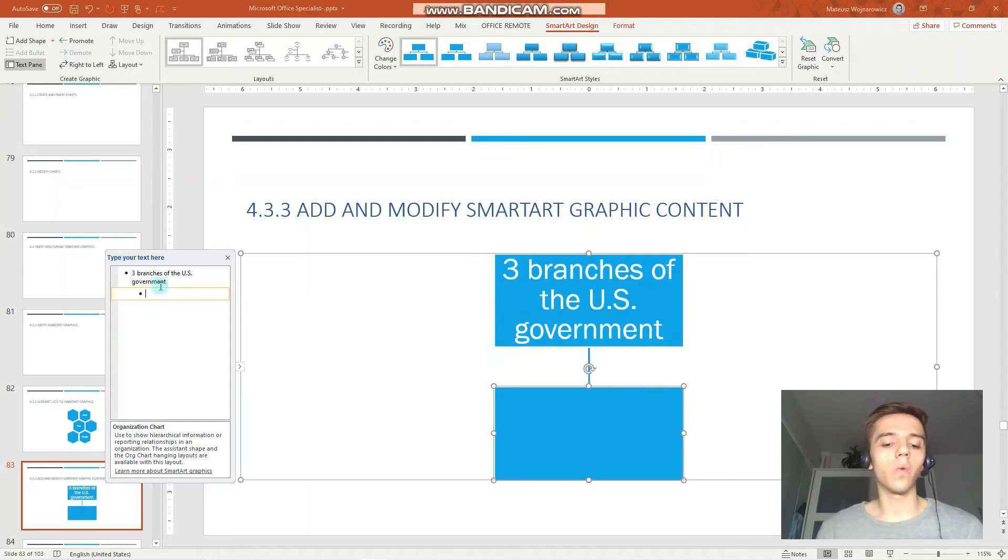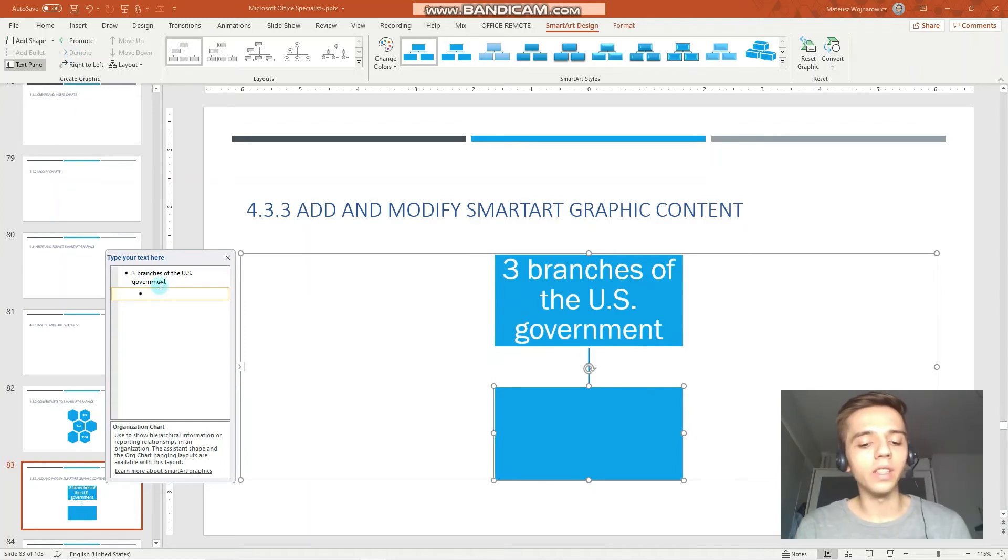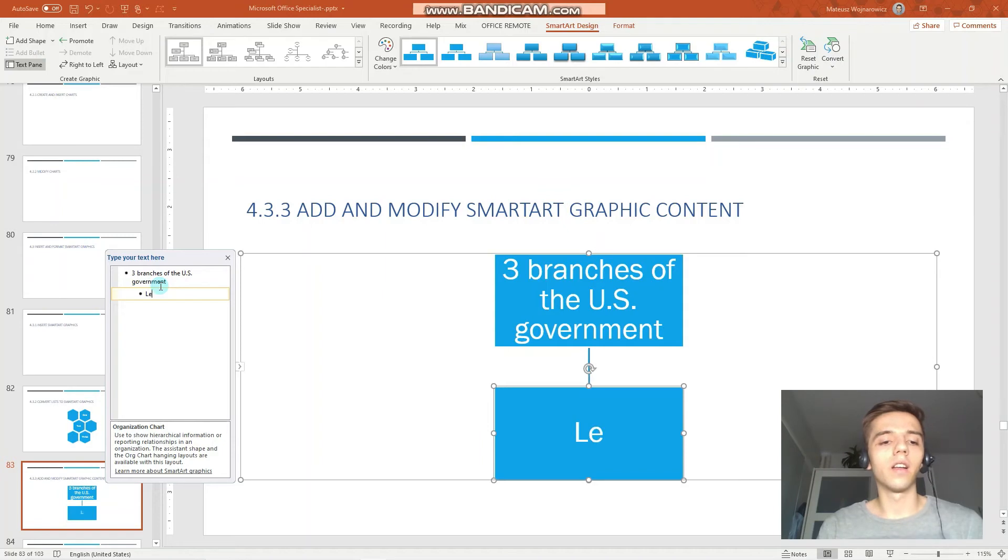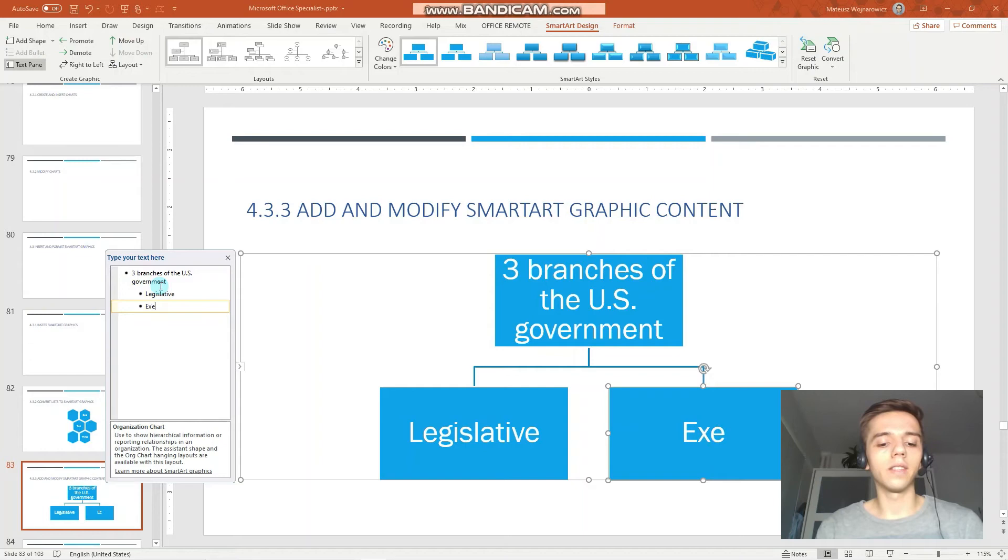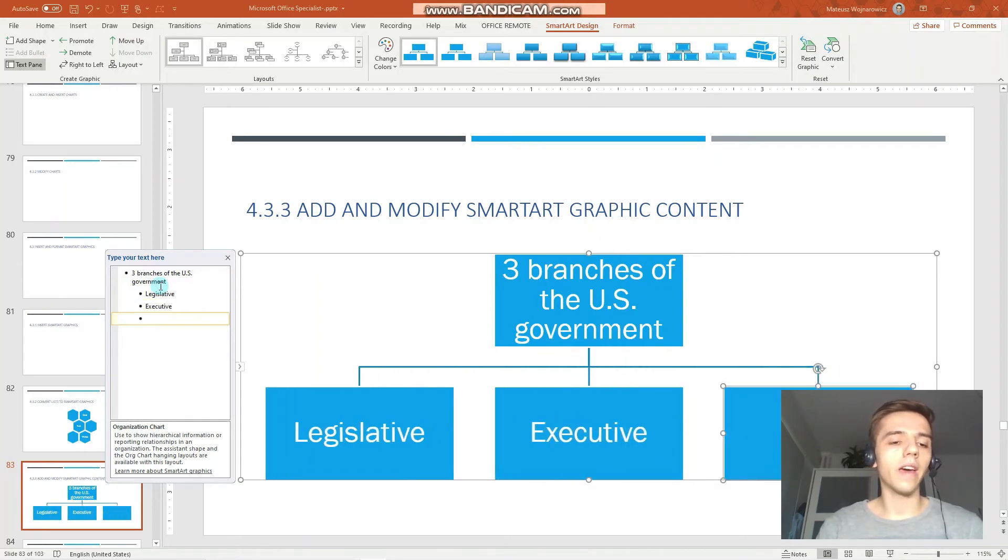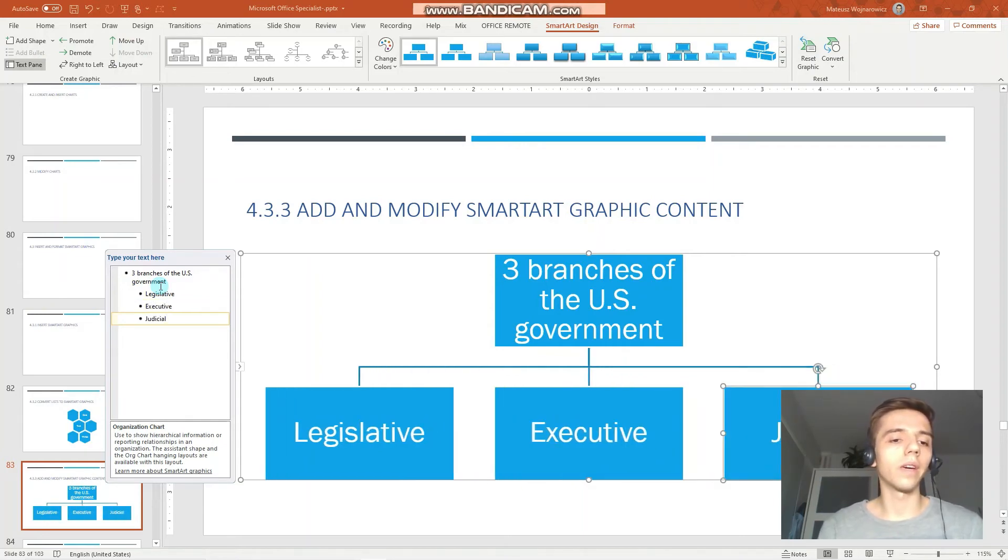So let's write out the three branches which are, I believe, legislative, executive and judicial.